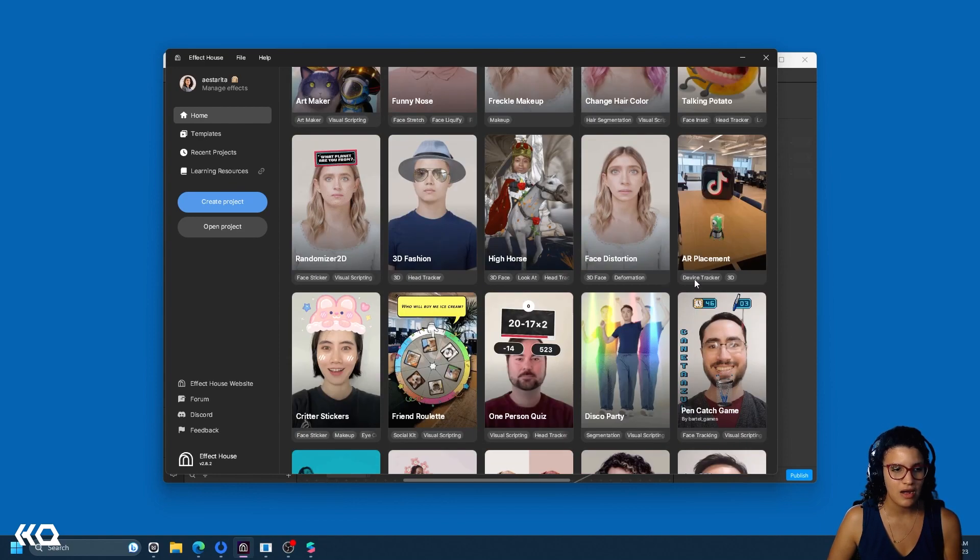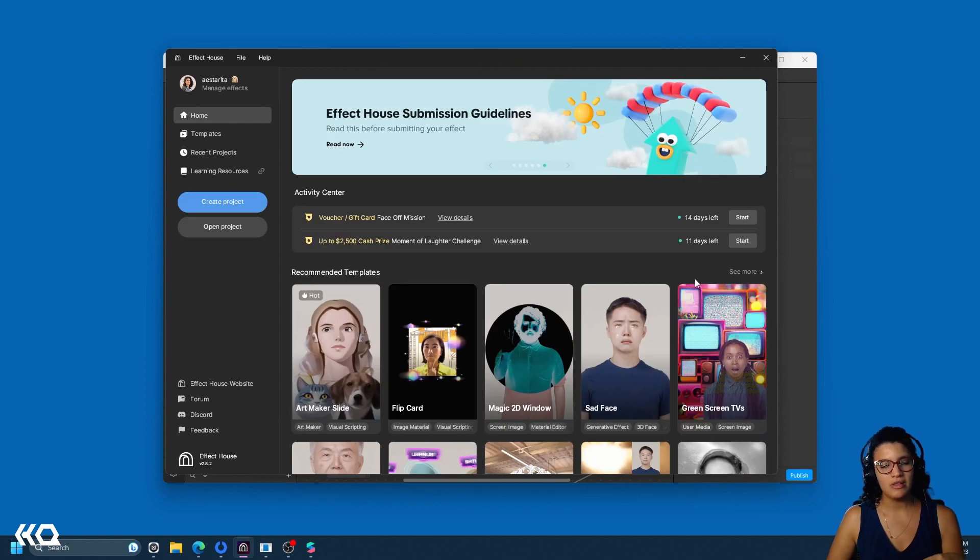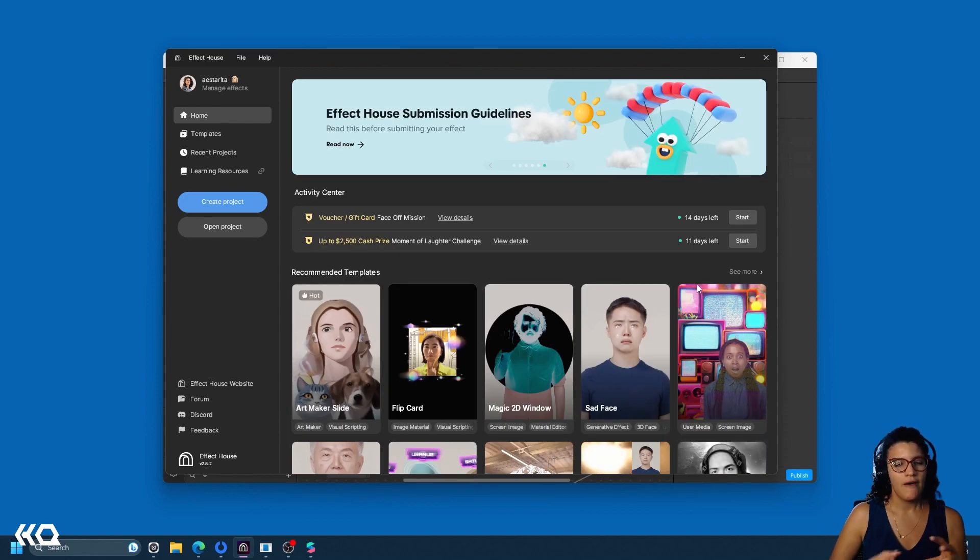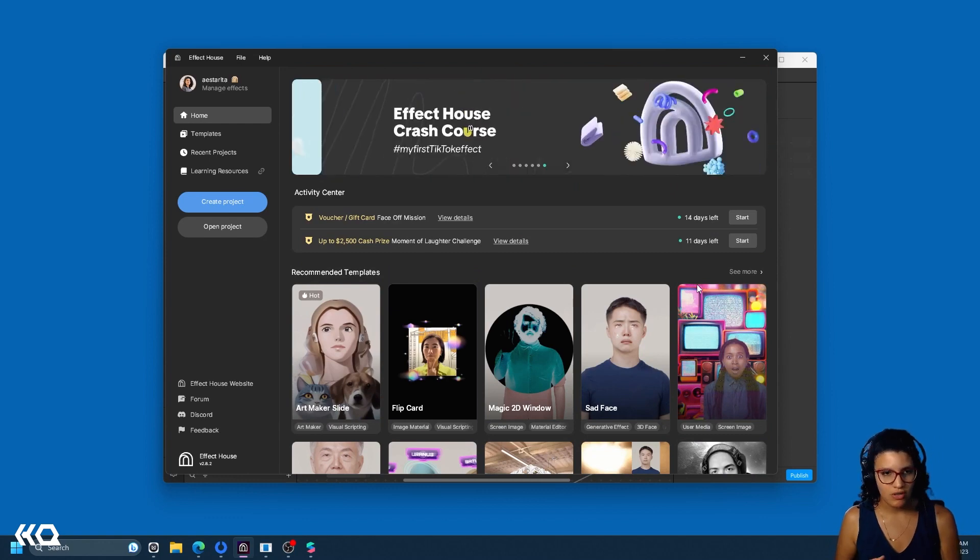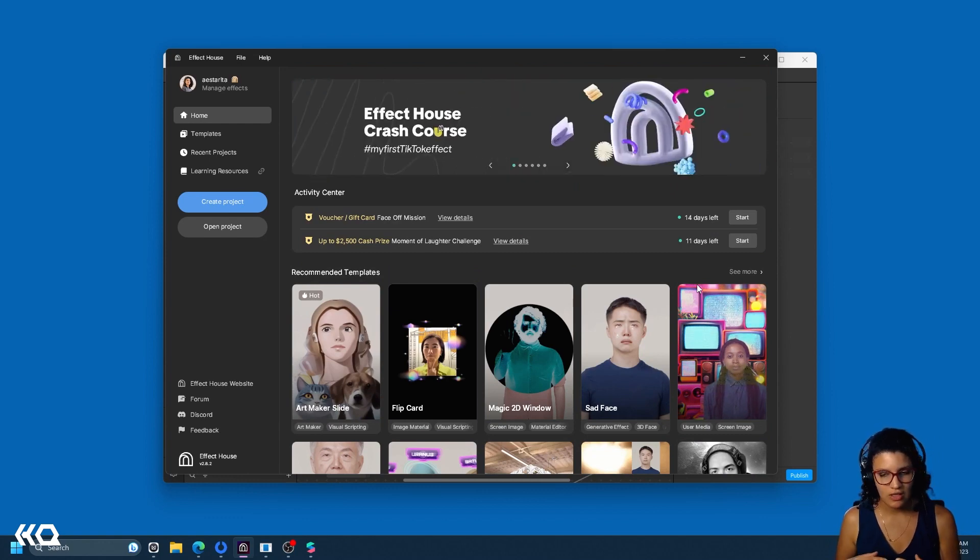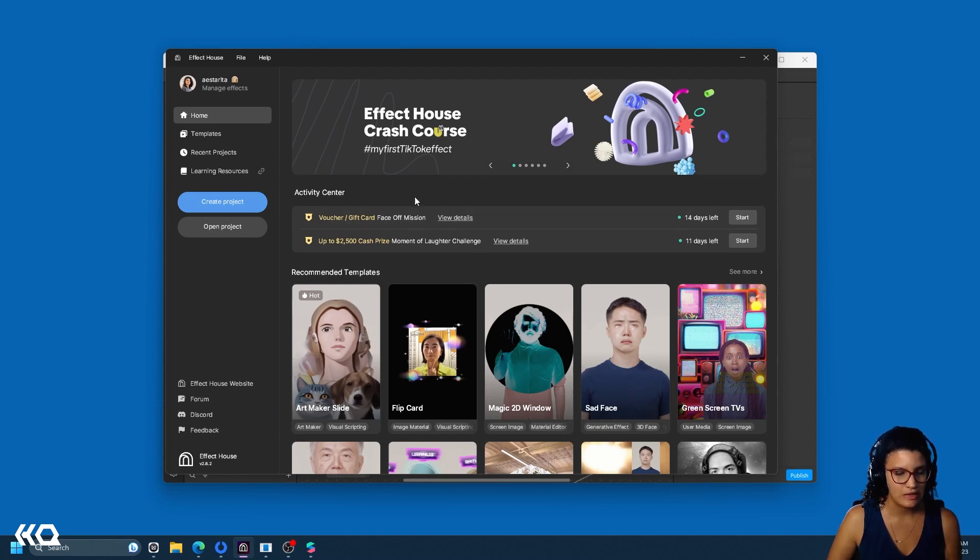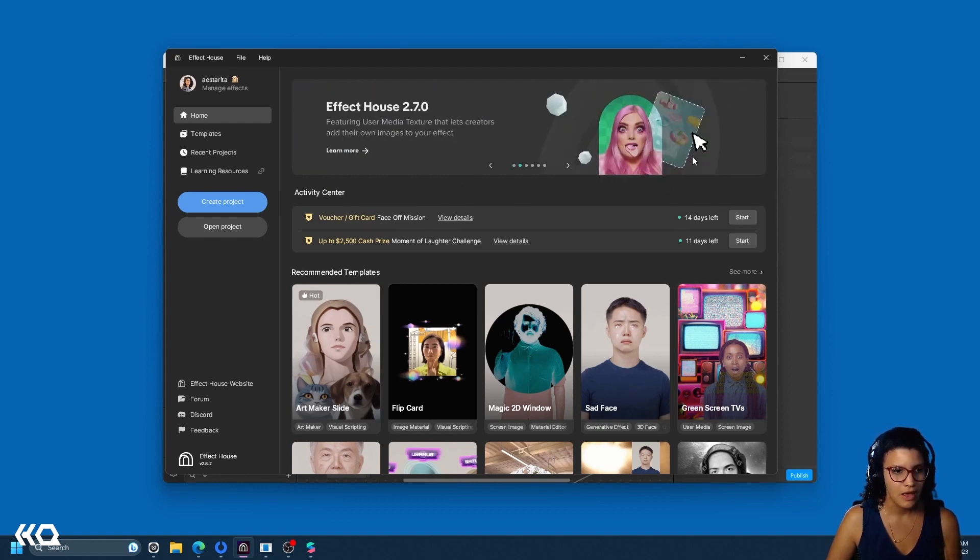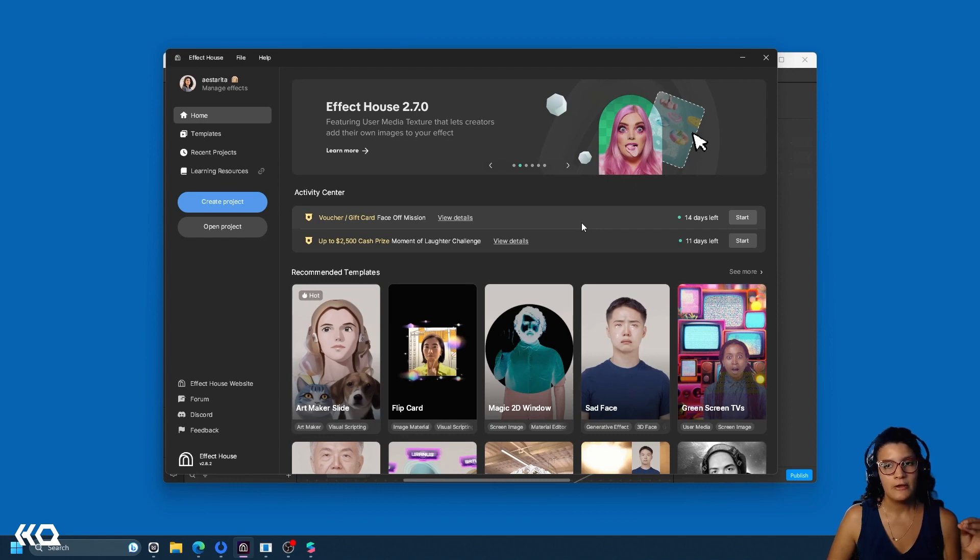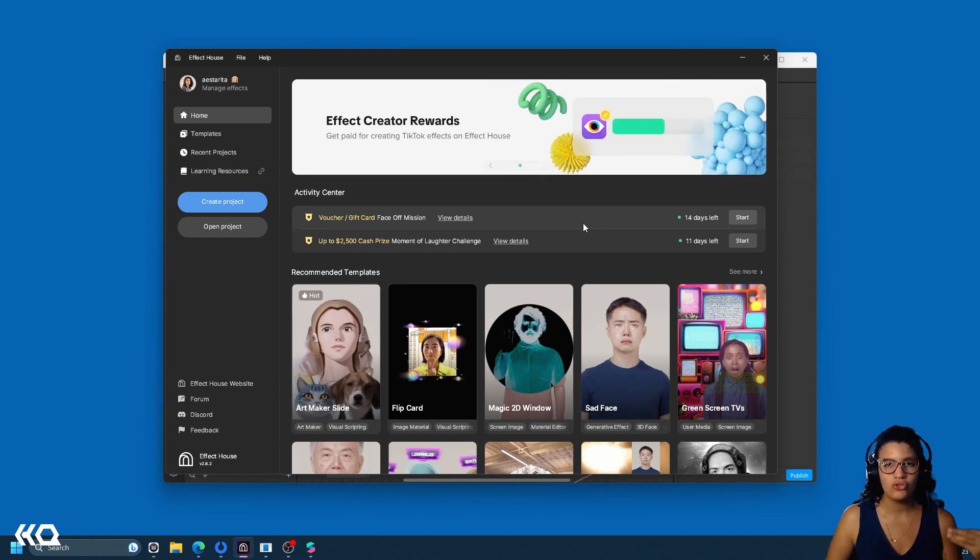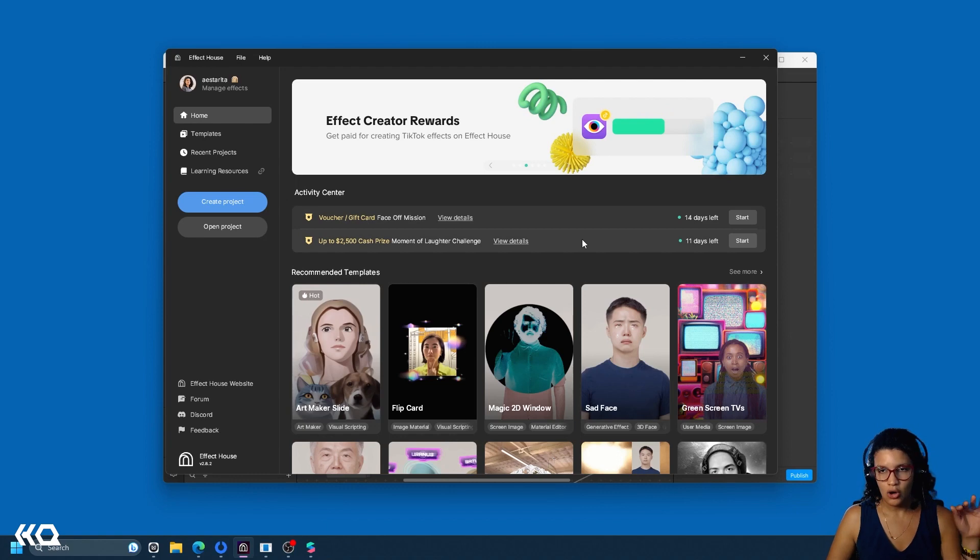And you can notice already, the templates are more varied, they're already more than what you have in the initial landing page of MetaSpark. And you have like announcements in this side. Another thing that Effect House has, they have a lot of like challenges and hackathons and events that are actually visible on this landing page.